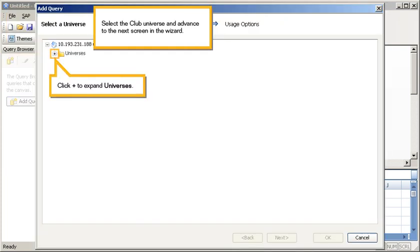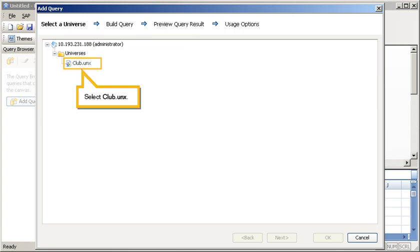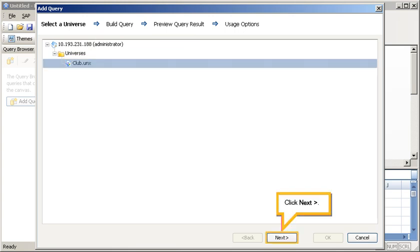Select the club universe and advance to the next screen in the wizard. Click Plus to expand universes, select the club UNX file, click Next.